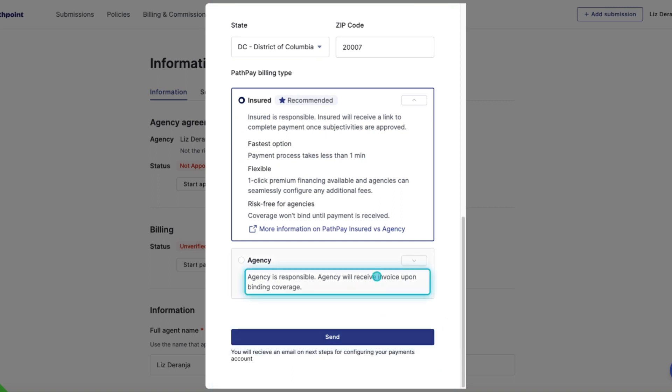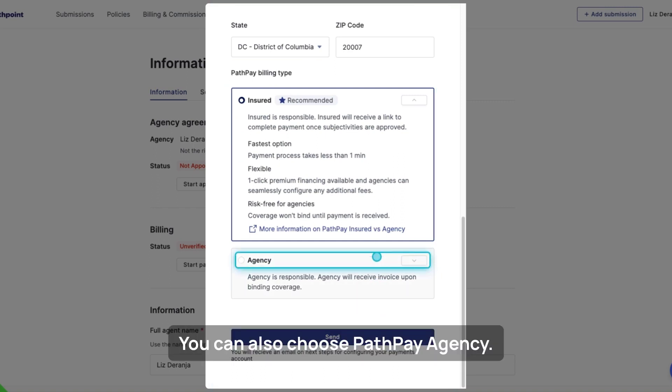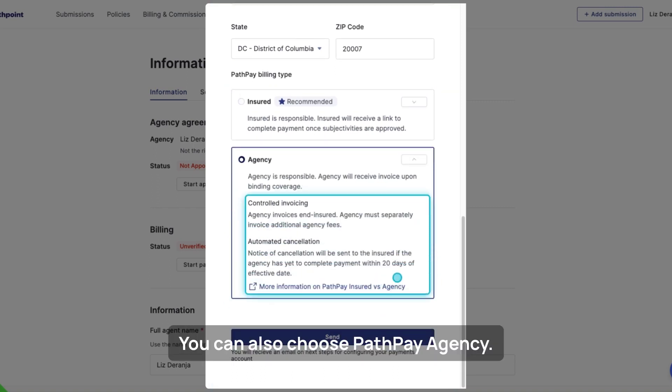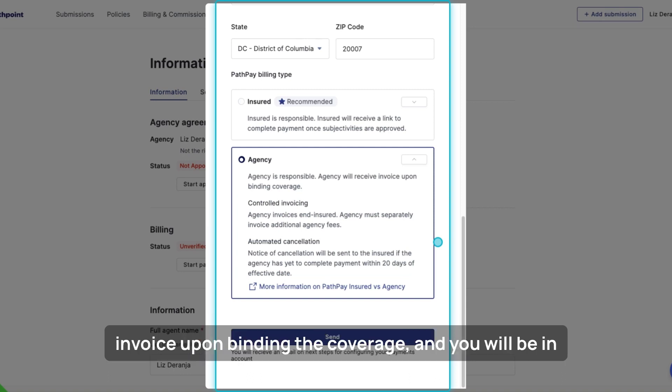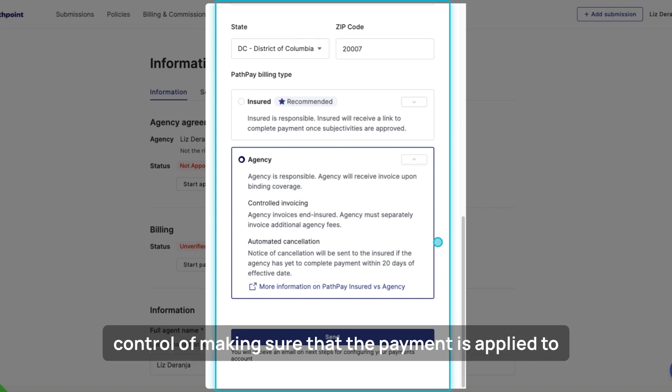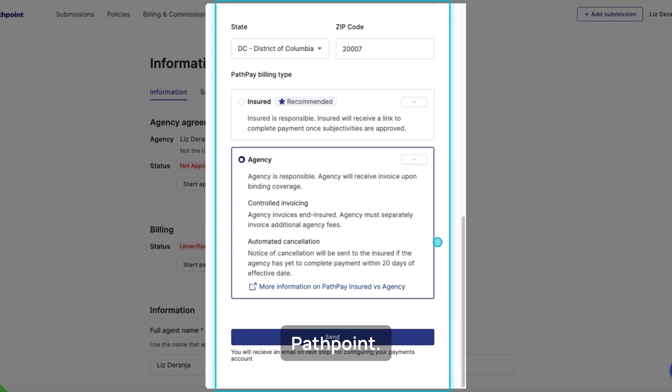You can also choose PathPay Agency. In this circumstance, the agency is responsible. You will receive the invoice upon binding the coverage and you will be in control of making sure that the payment is applied to PathPoint.